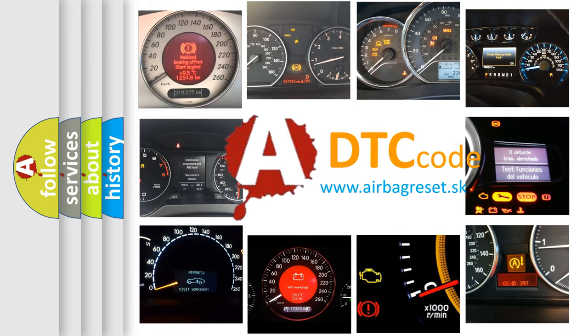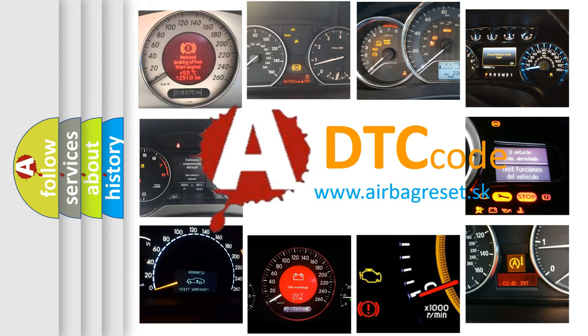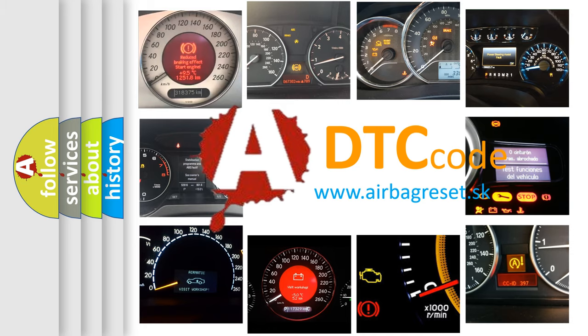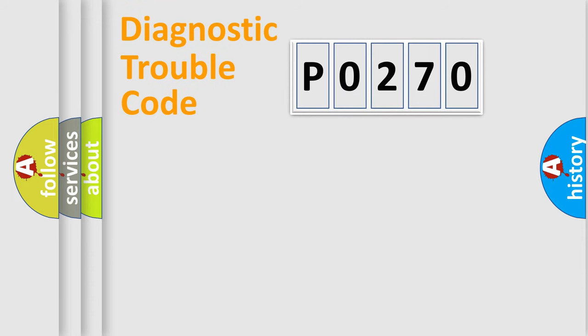What does P0270 mean, or how to correct this fault? Today we will find answers to these questions together. Let's do this.